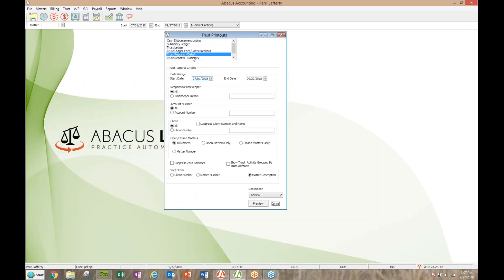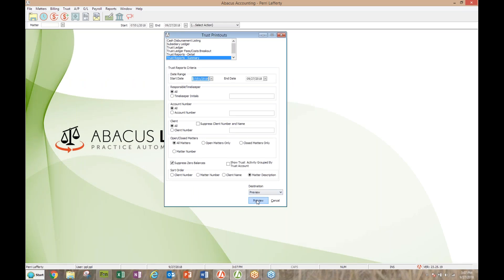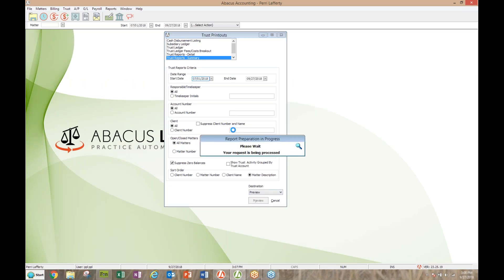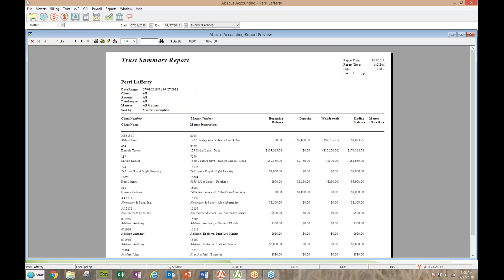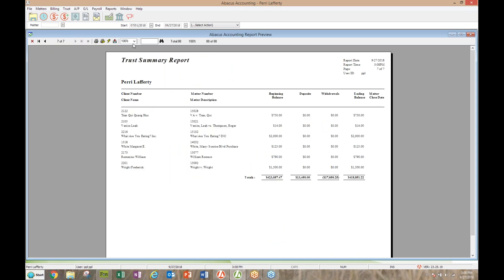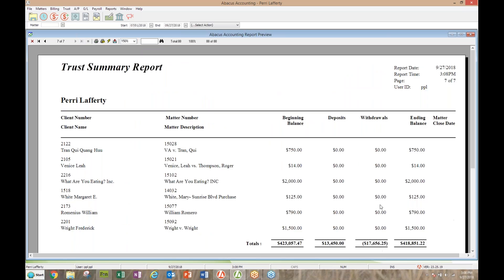The quicker version of that report is the trust summary report — just one line per matter. If you're trying to see whether you're in balance without going through all the details, this is the easier one to run. It's shorter, and the last page shows you the balances so you can confirm that dollar amount is in tune with your checkbook and your bank rec.